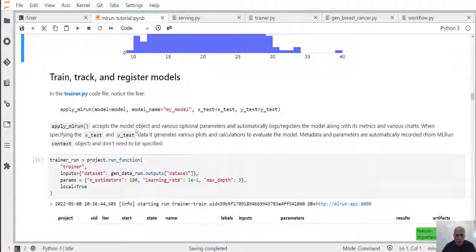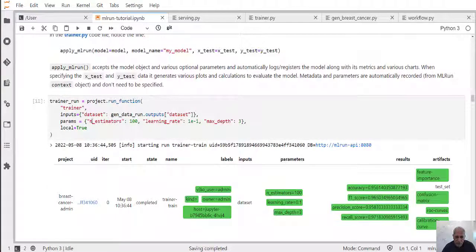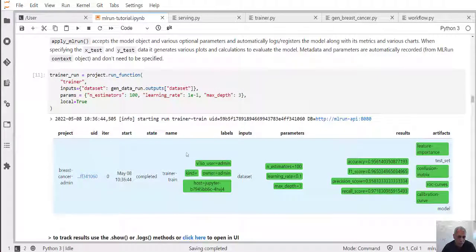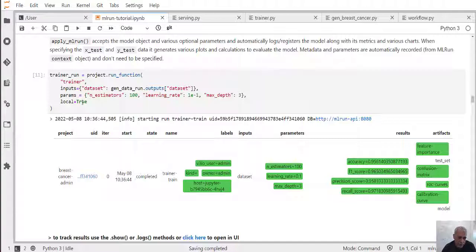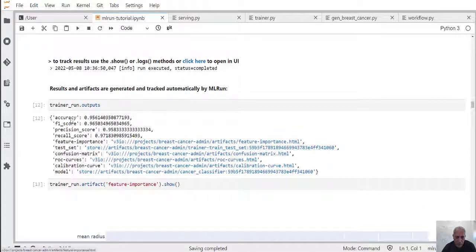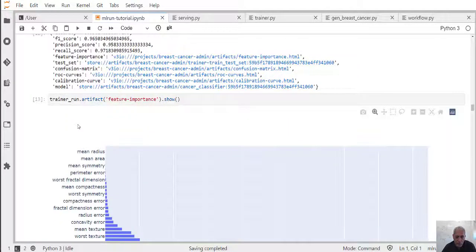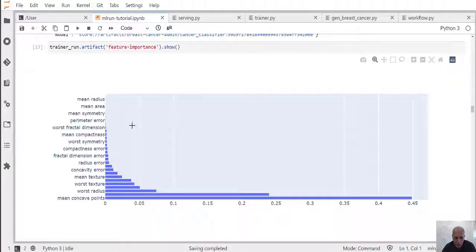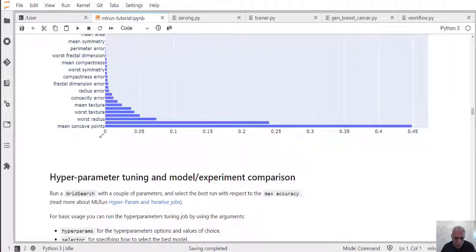Once we've added this line and execute the training code, you can pass different parameters to it and it will automatically execute the training function and record all the results in the MLRun database. You can visualize that in the user interface or directly from the notebook. You can see all those different metrics and artifacts were generated automatically for us. It automatically knows per framework which artifacts and metrics to log, and those can be used for comparisons and selecting the best model. One of the artifacts generated, for example, is feature importances, which shows for every feature fed into the model what its importance is to the final scoring result.